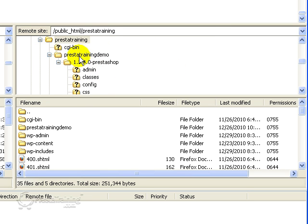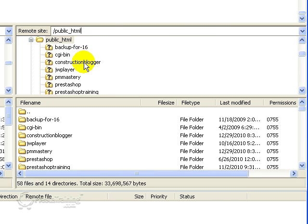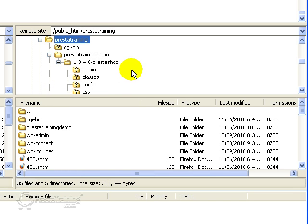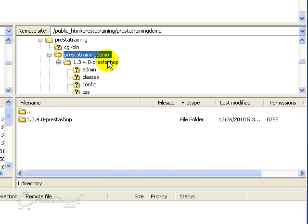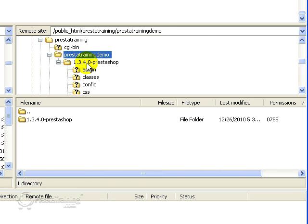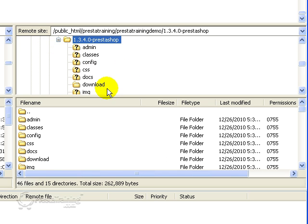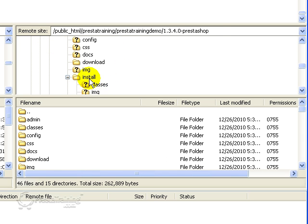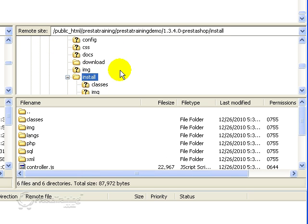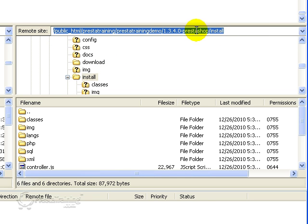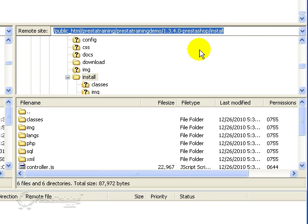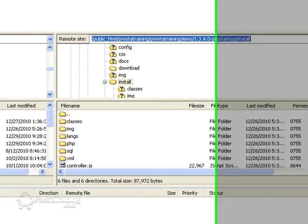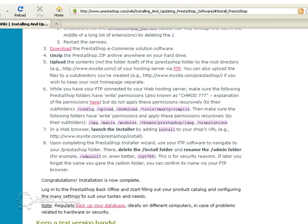And I see I've got my Prestotraining and Prestotraining demo. And then I had a separate file folder for my version. And then here is my install folder. So what you can do is go up here and just copy this. You're going to have to mess around with this just a little bit, but I'll show you how to do that.